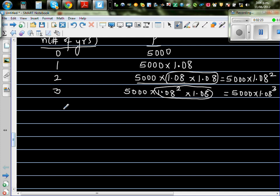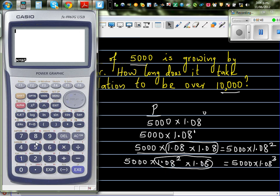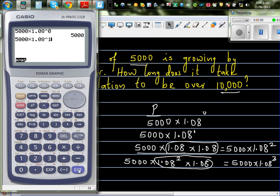Now if you go on, can you see a pattern? At the start it is 1.08 to the power 0, after the first year it is 1.08 to the power 1, then power 2. So on a calculator, 5,000 times 1.08 to the power 0 gives 5,000, and 5,000 times 1.08 raised to 1 gives 5,400.